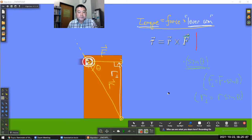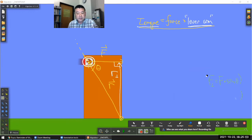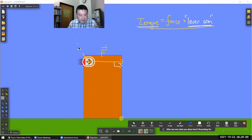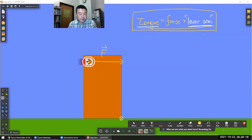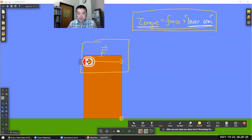If in order to use the shortcut you have to go through the full vector treatment, then the shortcut isn't much of a shortcut. So I want to show how visually you can locate the lever arm. Let me start out with this setup and try a few different arrangements where the angle has changed a little bit and show how you locate the lever arm.